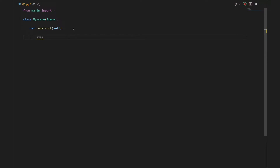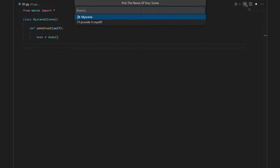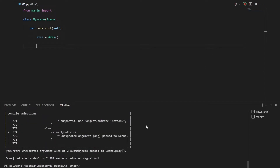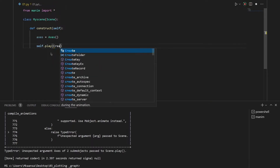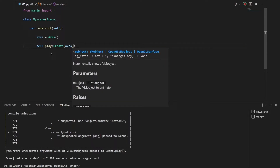Let's define our axis. This is the axis that we will use to create our plot, using the axis function. Now if I render the scene, the menu will prompt us that there is nothing to render, because we just created our variable and didn't put it on our scene. To put this variable inside our scene we need to write self.play, which means we will play an animation, and then use the Create animation to draw the axis on screen.